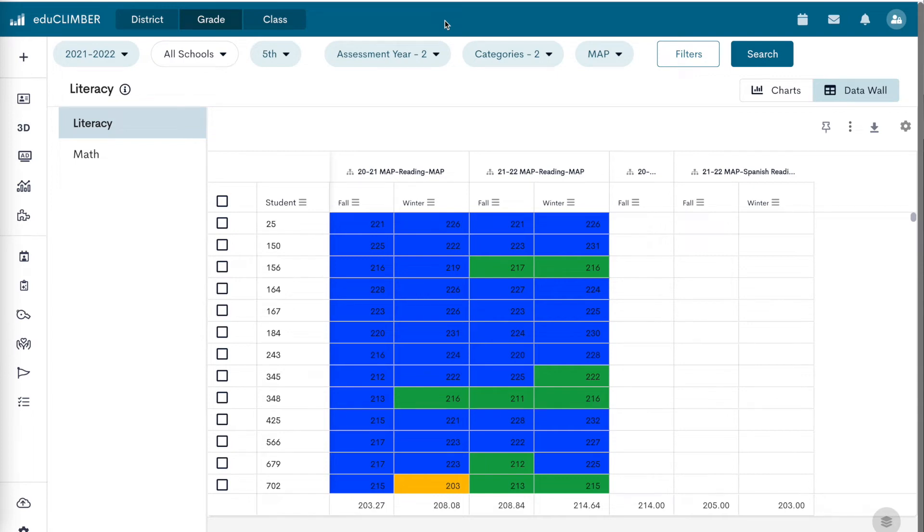Data walls are data tables that display demographic data and results from an assessment or tool for a list of cohort students.